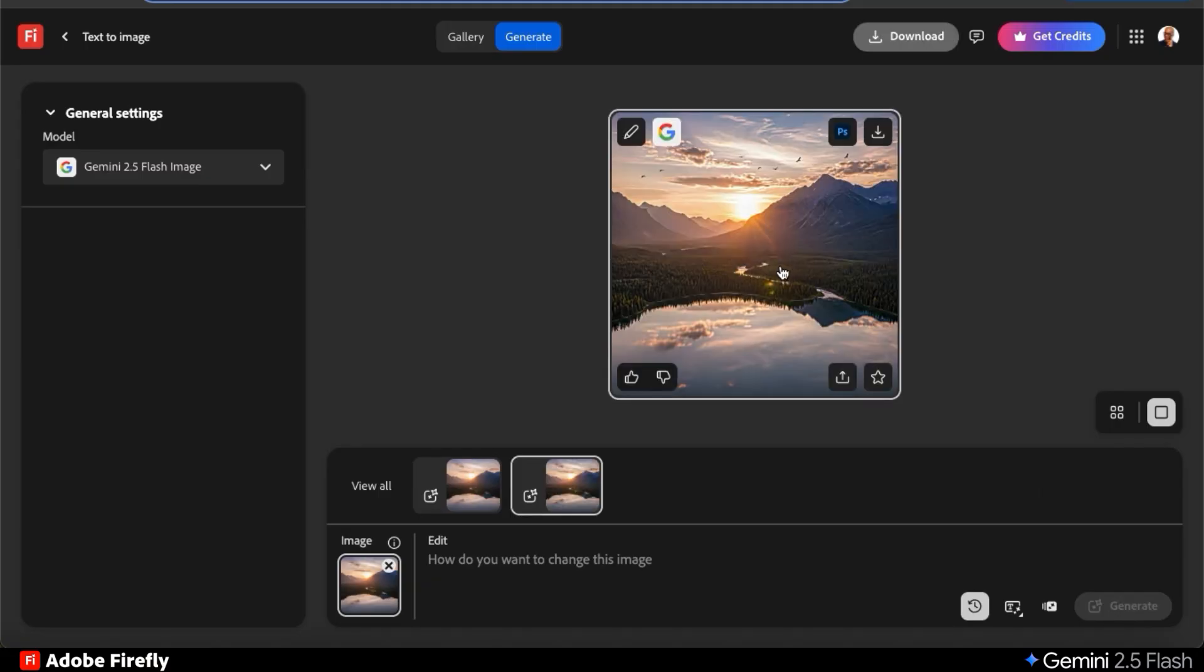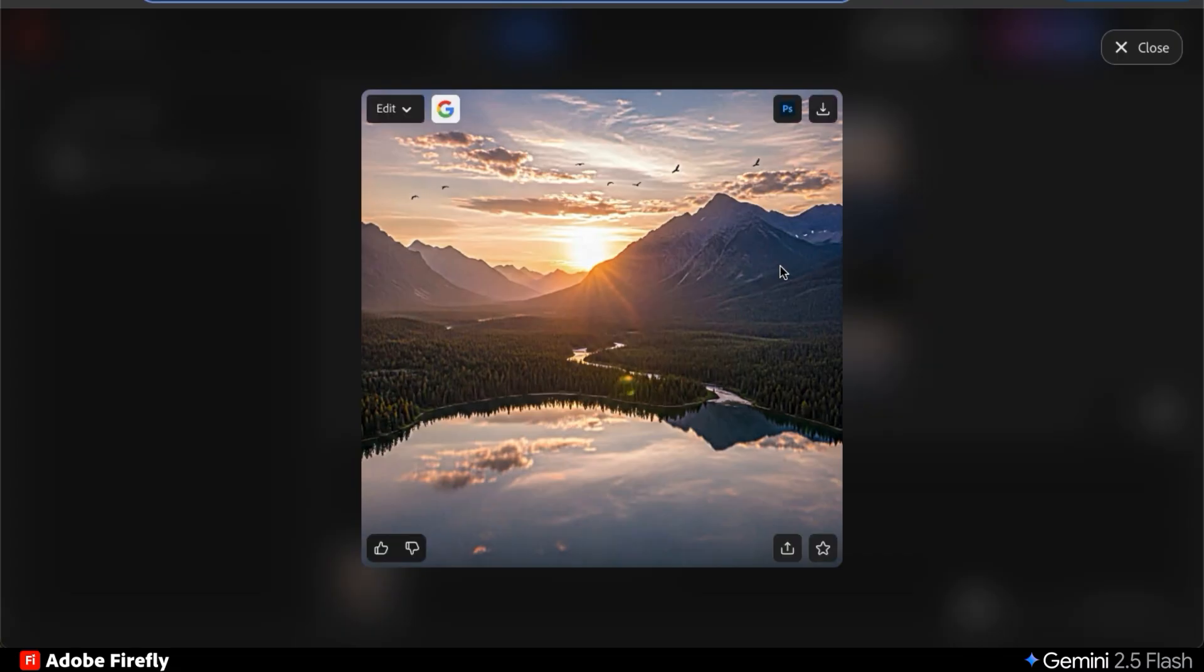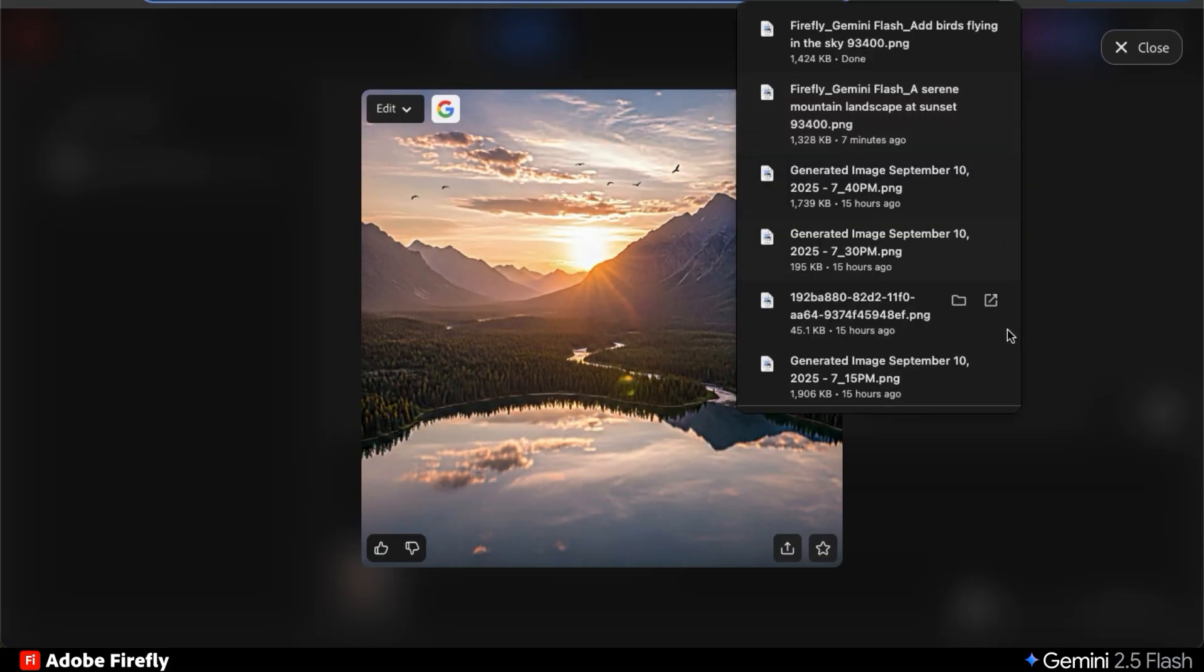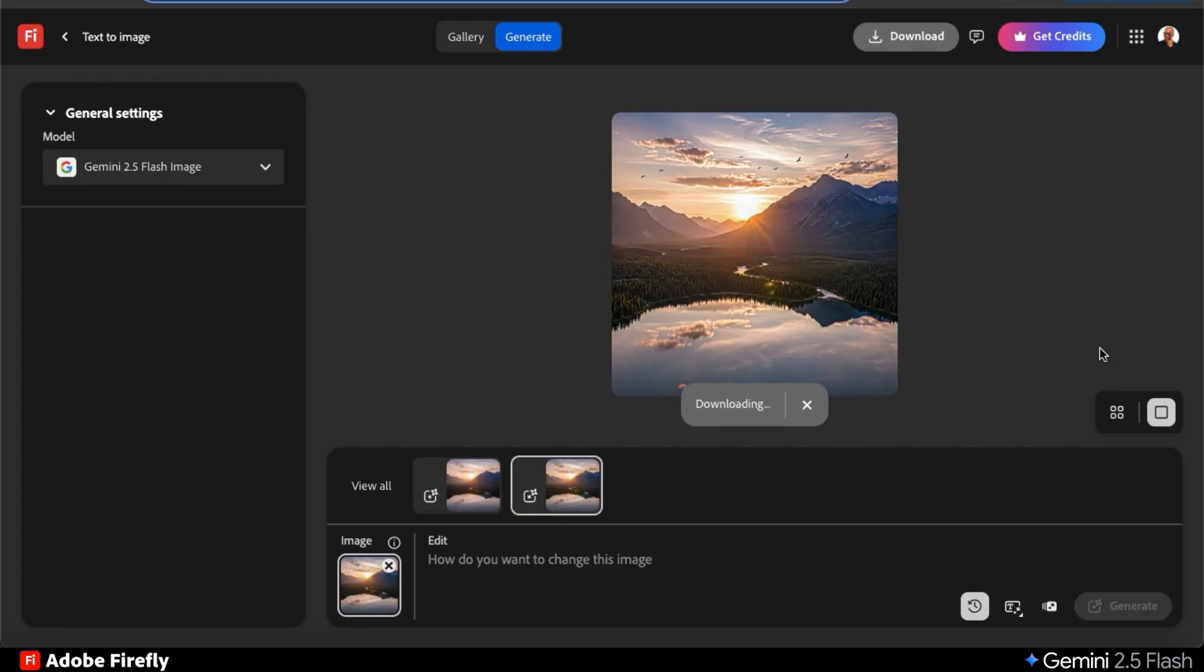AI will then analyze my prompt and provide me with a new version of my image based on my request. If we check out my updated image, we can see that birds are now flying in the sky. That's a lot easier than trying to add them in manually. But not only can Gemini 2.5 Flash handle simple text prompts, but also intricate multi-element prompts without losing coherence.